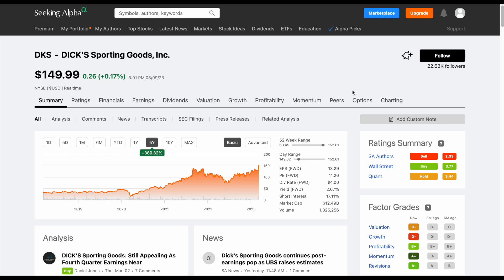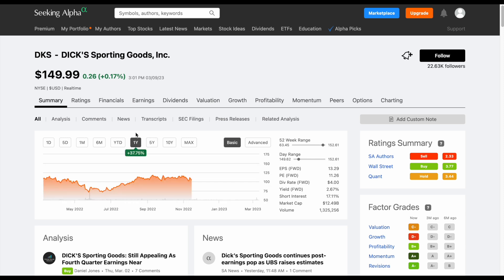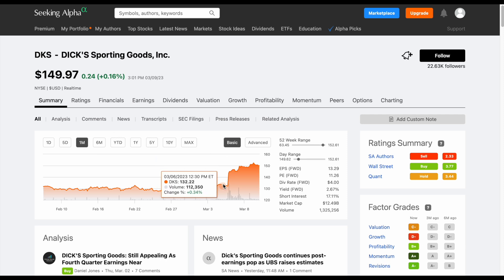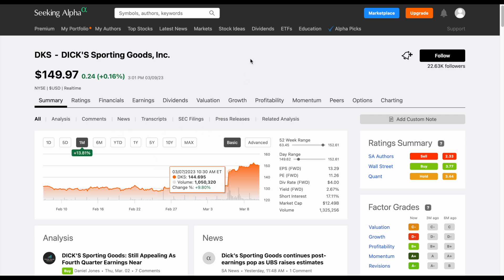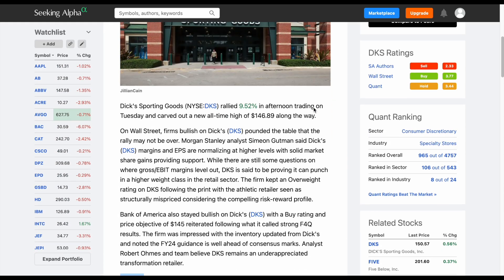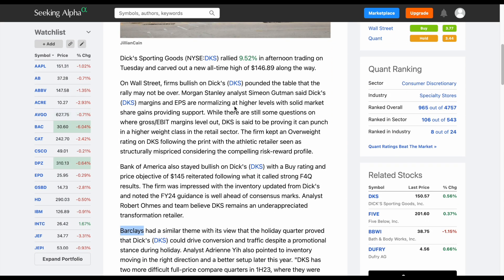Dick's Sporting Goods has been on an absolute tear lately. Over the past five years, they're up 380%. Over the past year, 37.74%. And over the past month, they are up 13.81%. You can see right here, about a week ago, they had a pretty large spike in their share price.